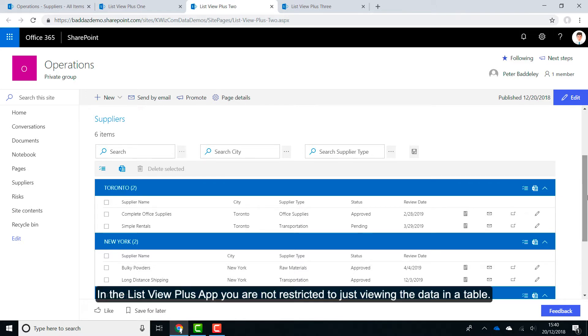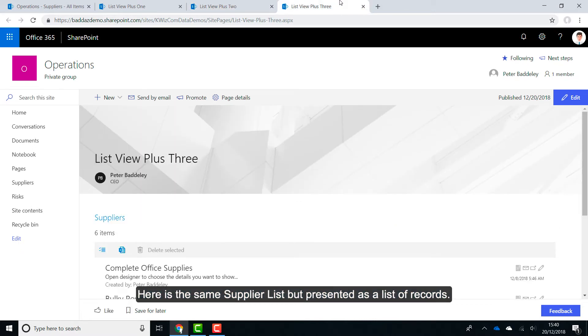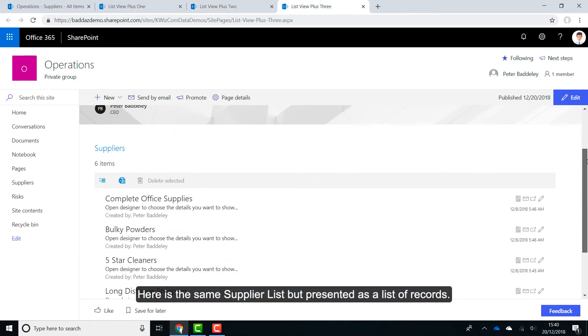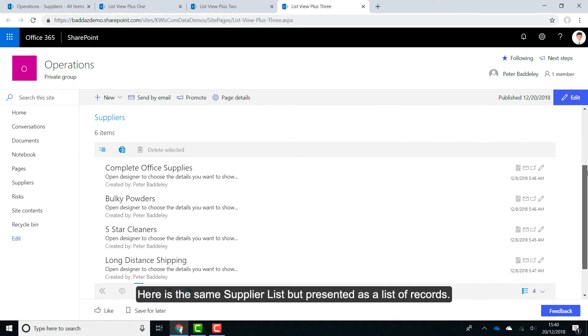In the ListView Plus app, you are not restricted to just viewing the data in a table. Here is the same supplier list, but presented as a list of records.